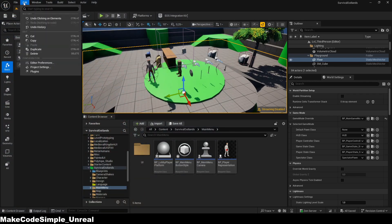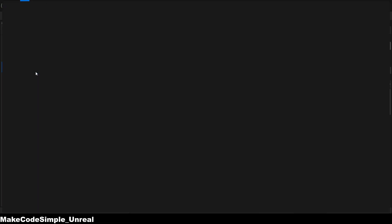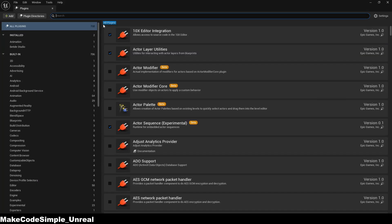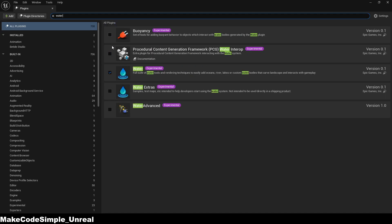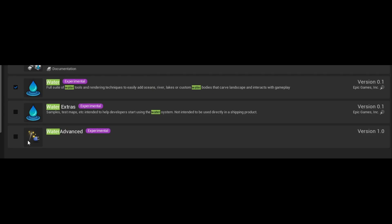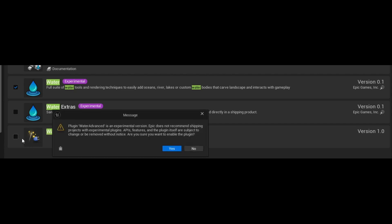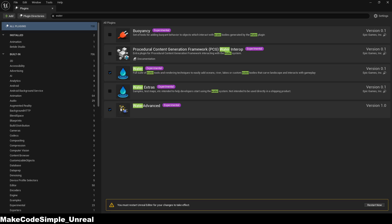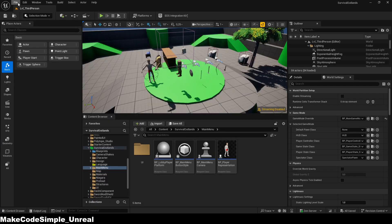First, we need to enable two plugins for our game. The first is the Normal Water Pack, which we will use to create the water. The second plugin is the Water Advanced Plugin, which is also included with the engine, but only for Unreal Engine 5.6 and above, meaning that it is not available for lower versions in such a simple way. After enabling them, you must restart the editor so that the plugins are ready for use.